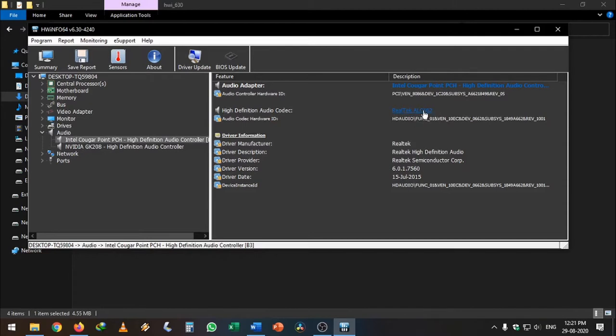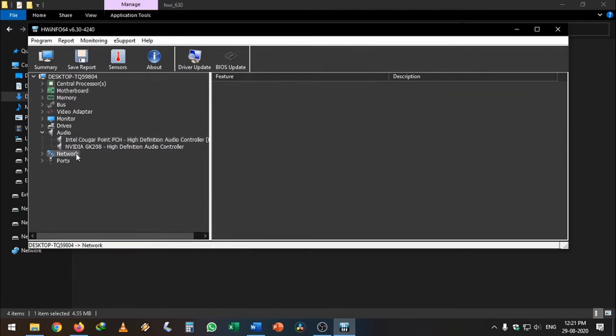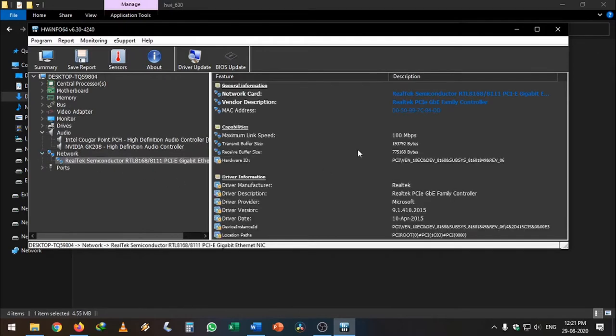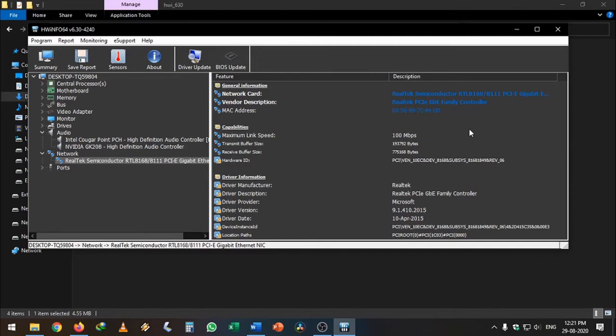I will quickly go to the network and find the network drivers. As you can see here, I'm using an RTL 8111, or it is also called as 8168 network chipset.